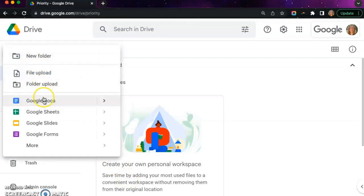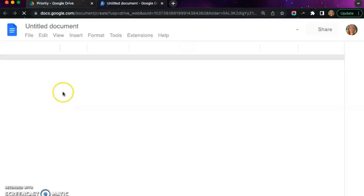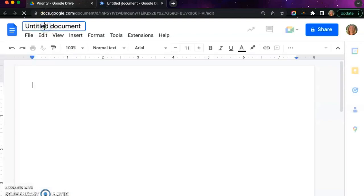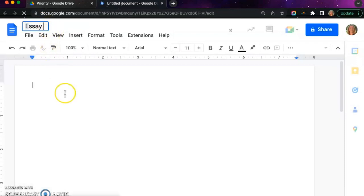You likely will already have your Google Doc created for you in Schoology, but if you need to create your own document you can do so in Google Drive. Make sure that you name your document using capital letters for the title.